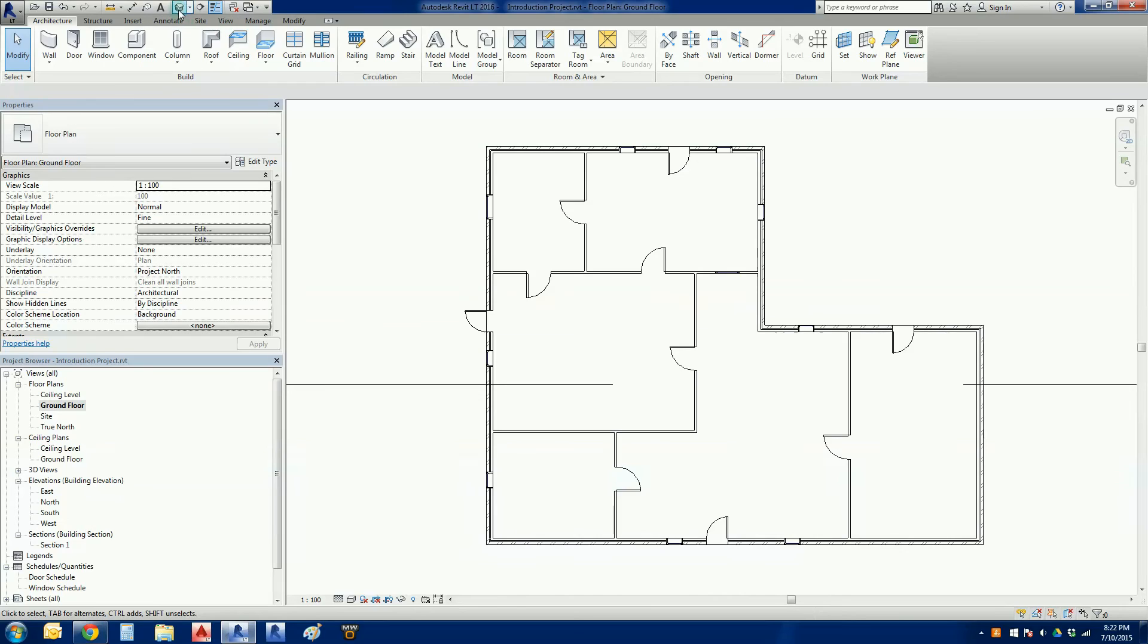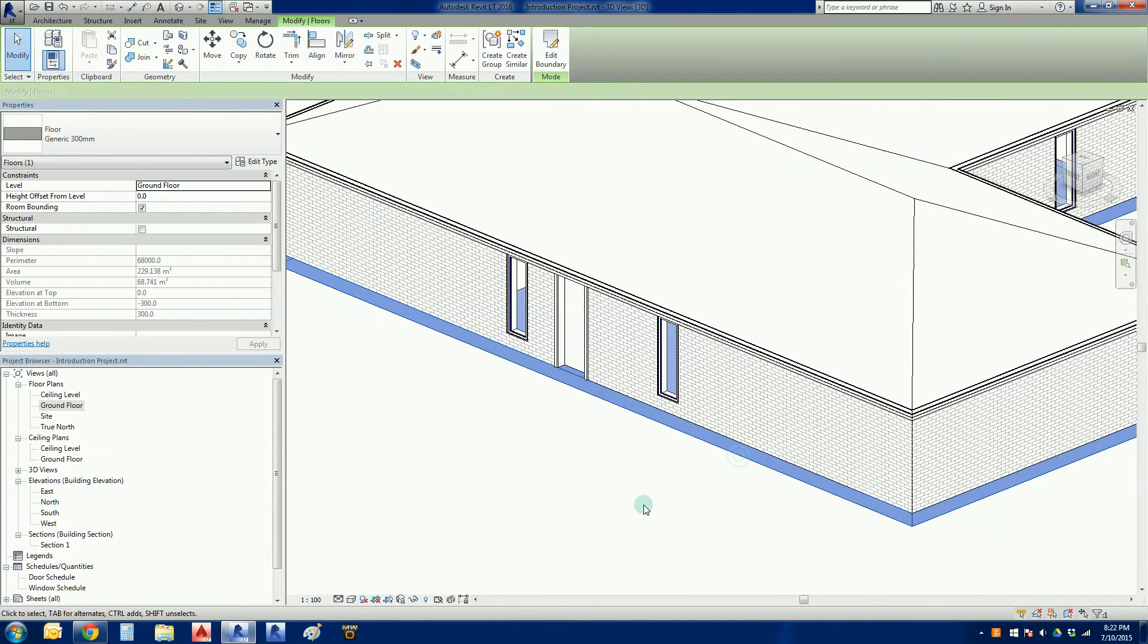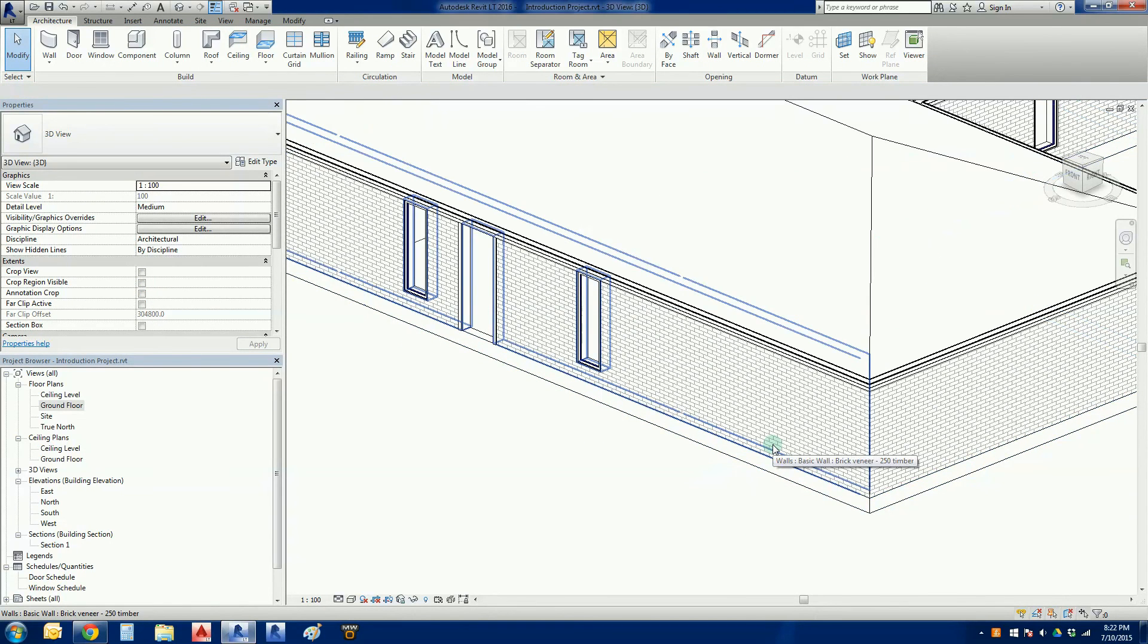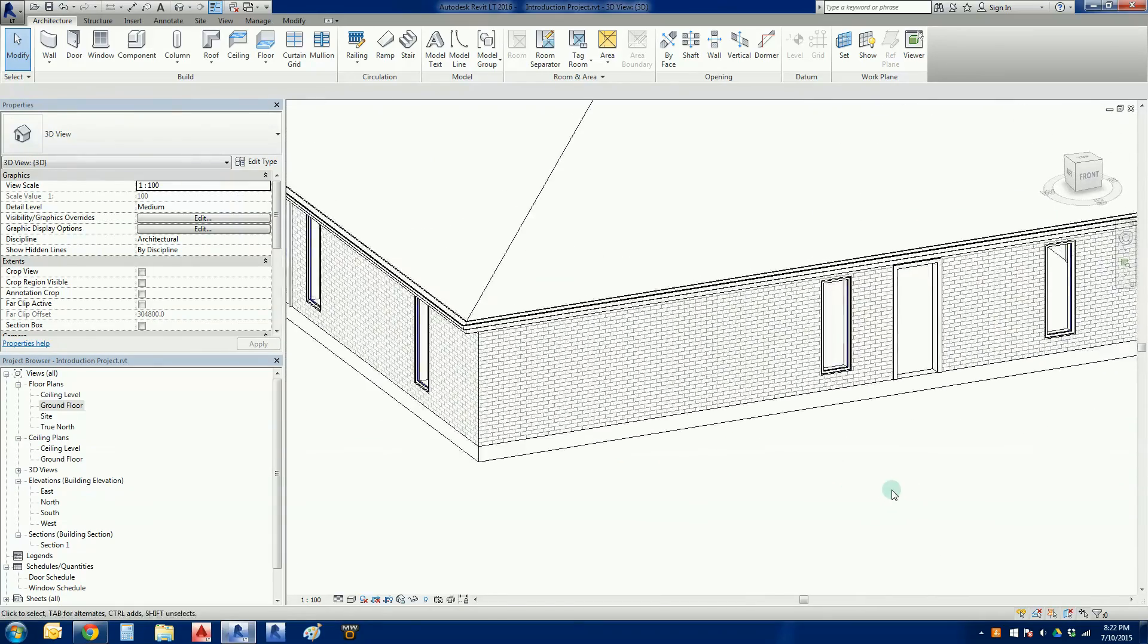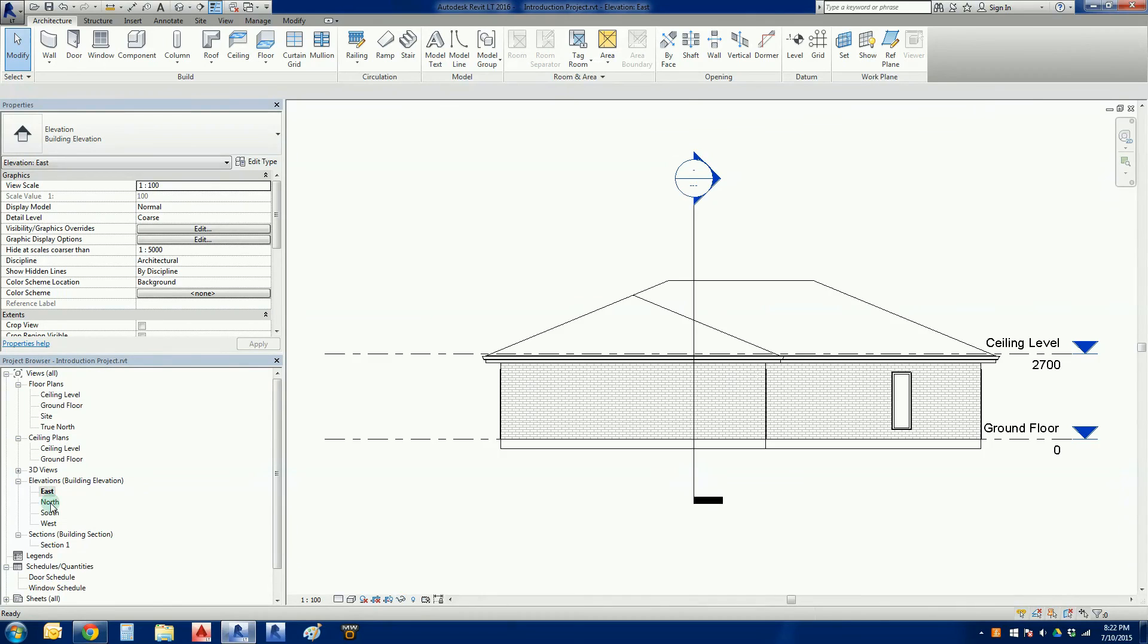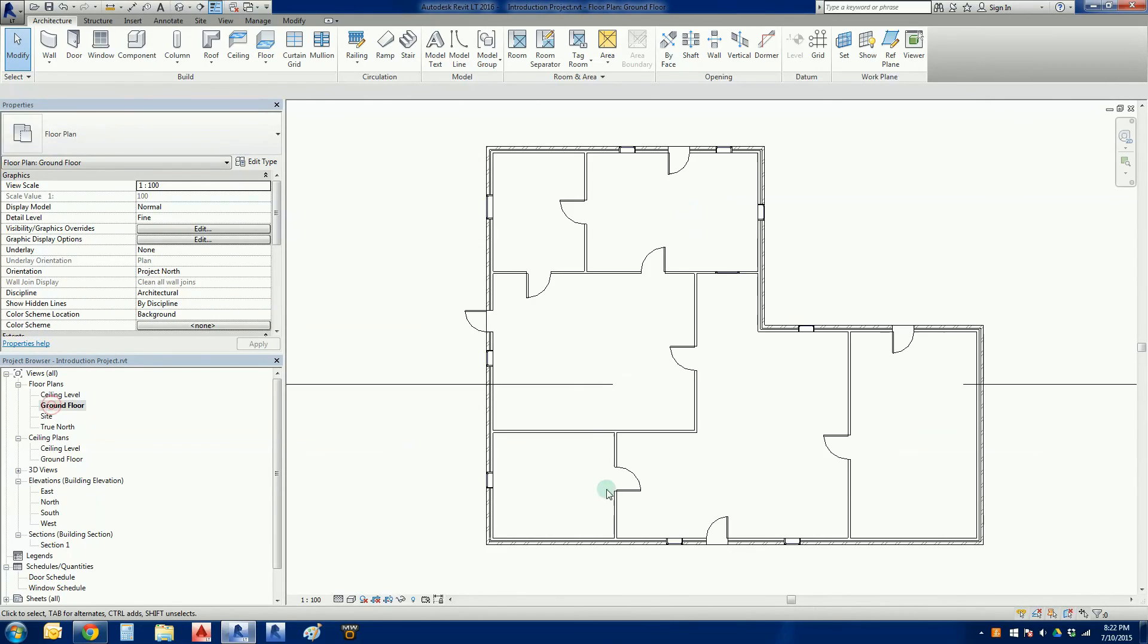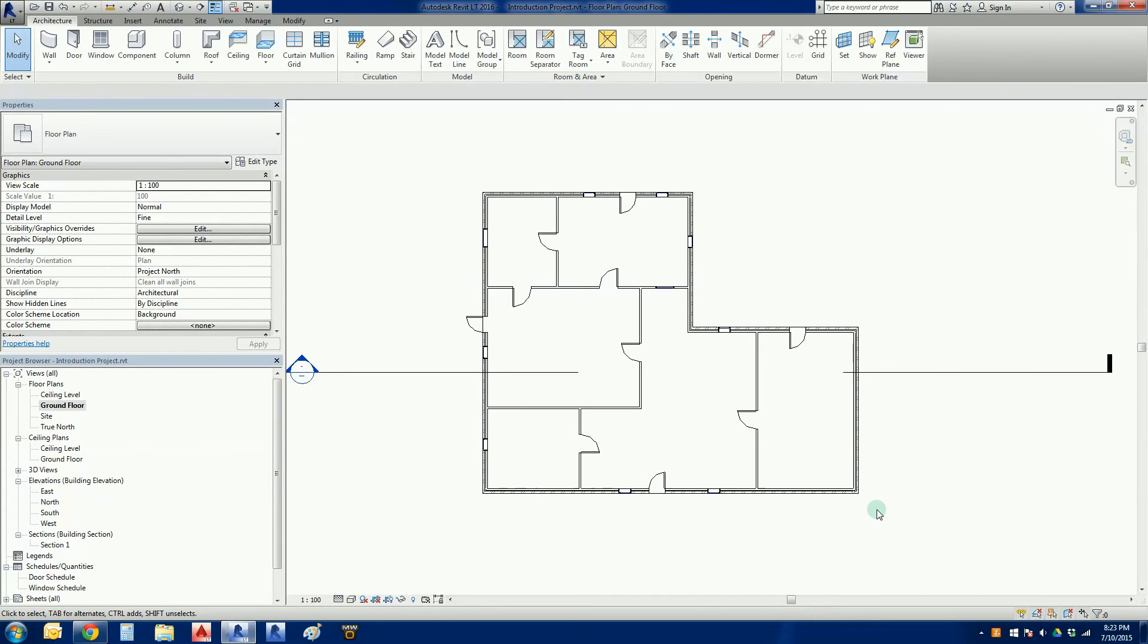But if I go into 3D, there it is there. So top of the floor attached to the base of the wall as we would expect and as we've told Revit to do. Quick check on the elevations. That is the walls, or very sorry, geez I'm not having a good night tonight am I, floors.